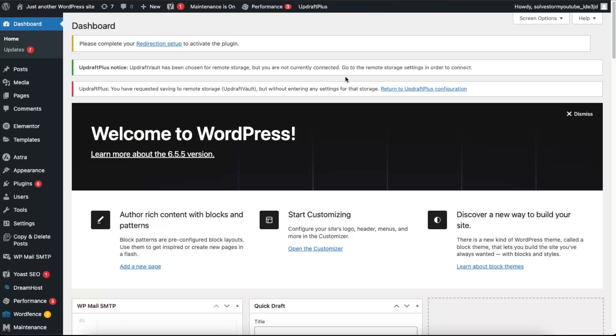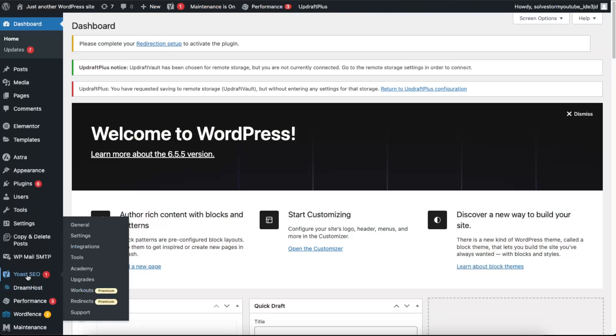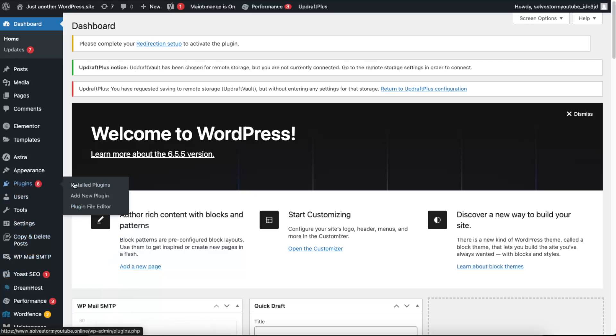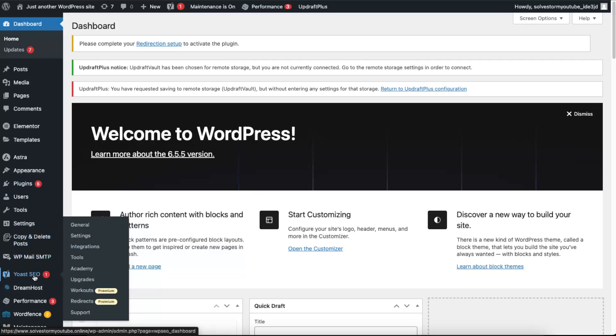And it should look something like so. If you don't see it, then you need to fix it. Now we need to go ahead and to Yoast SEO. If you don't have it, just go to the plugins, add a new plugin and install Yoast SEO.